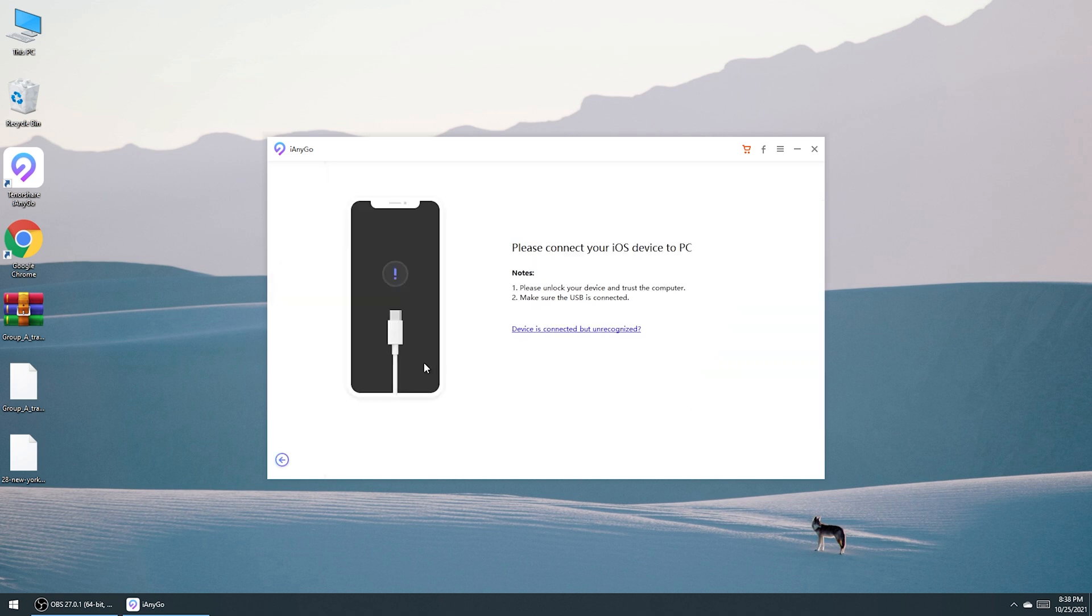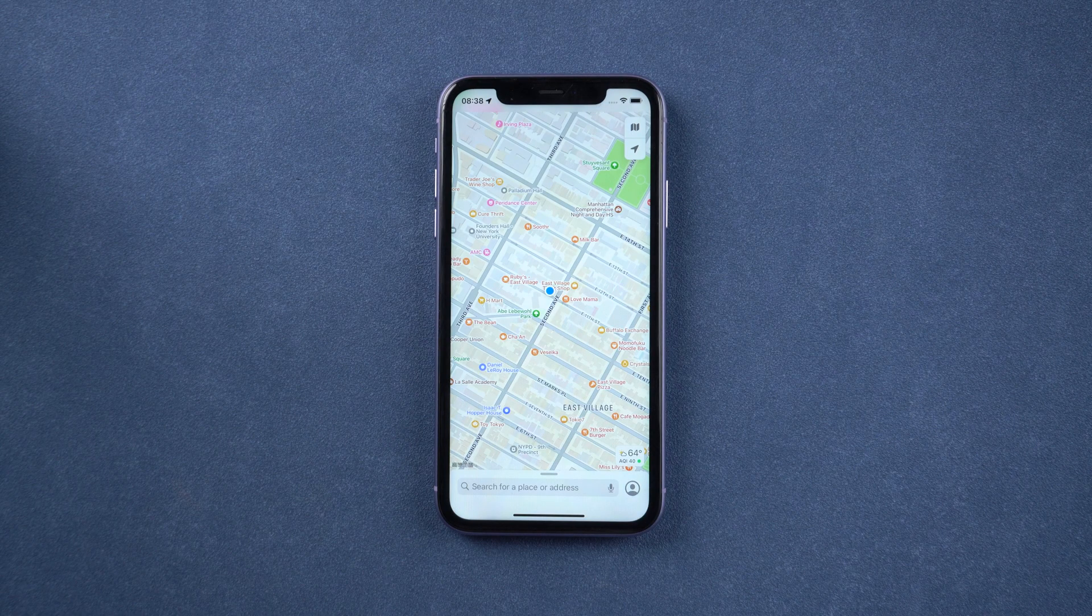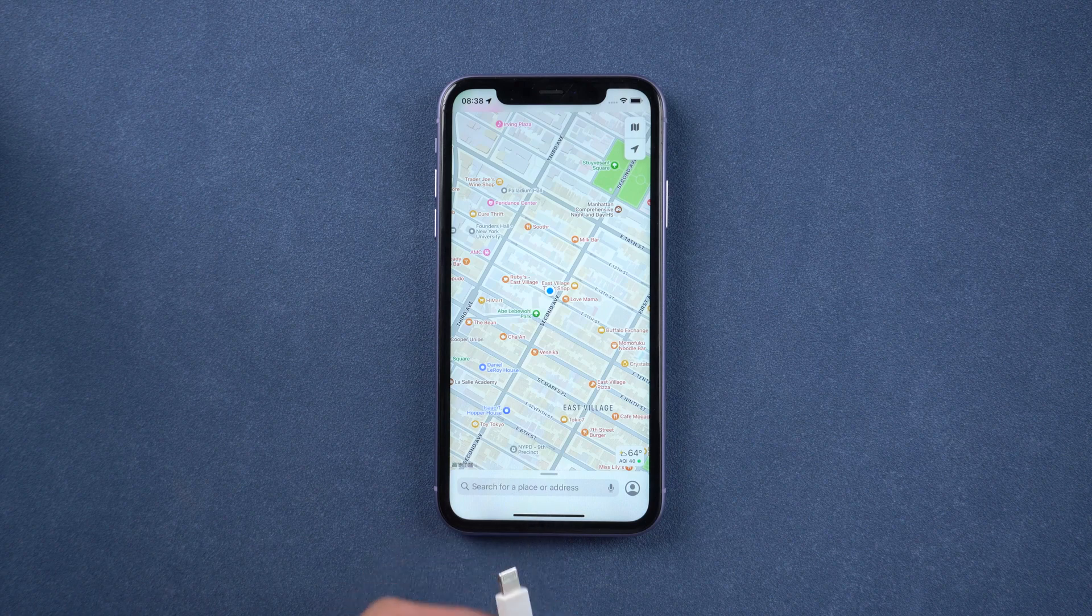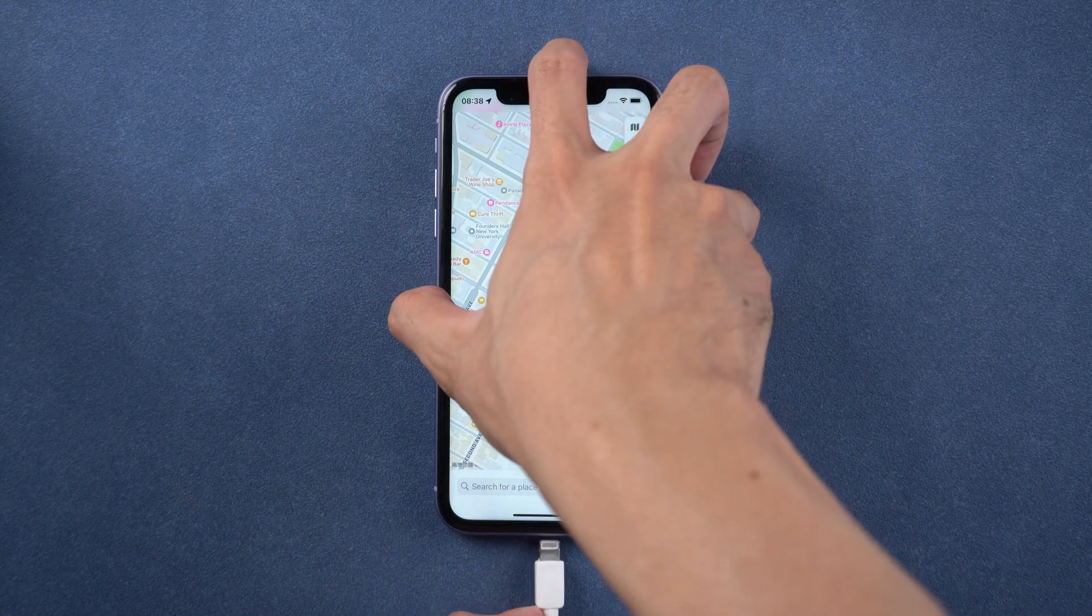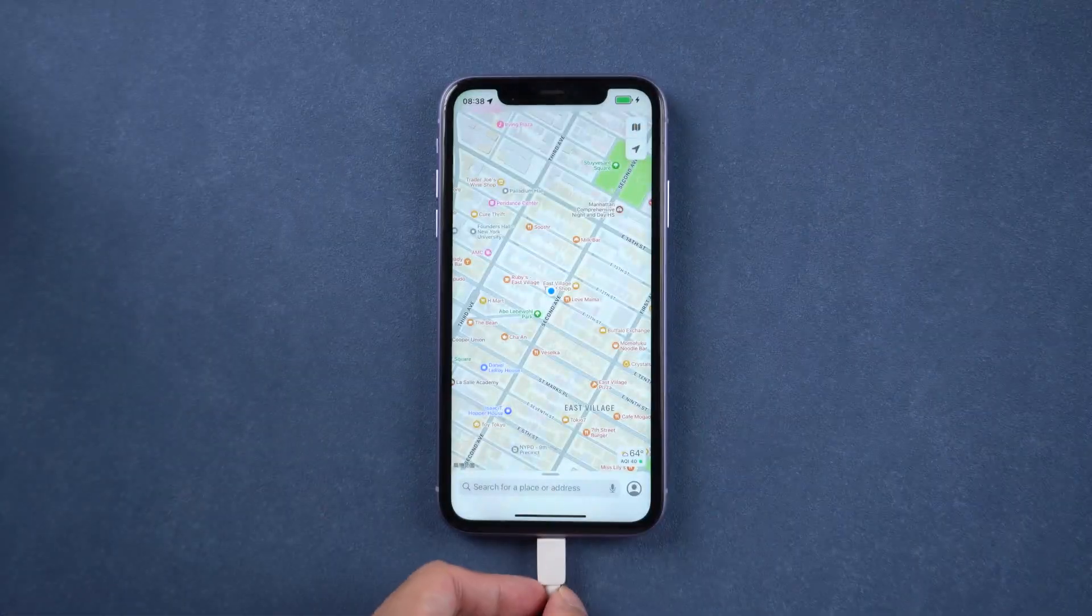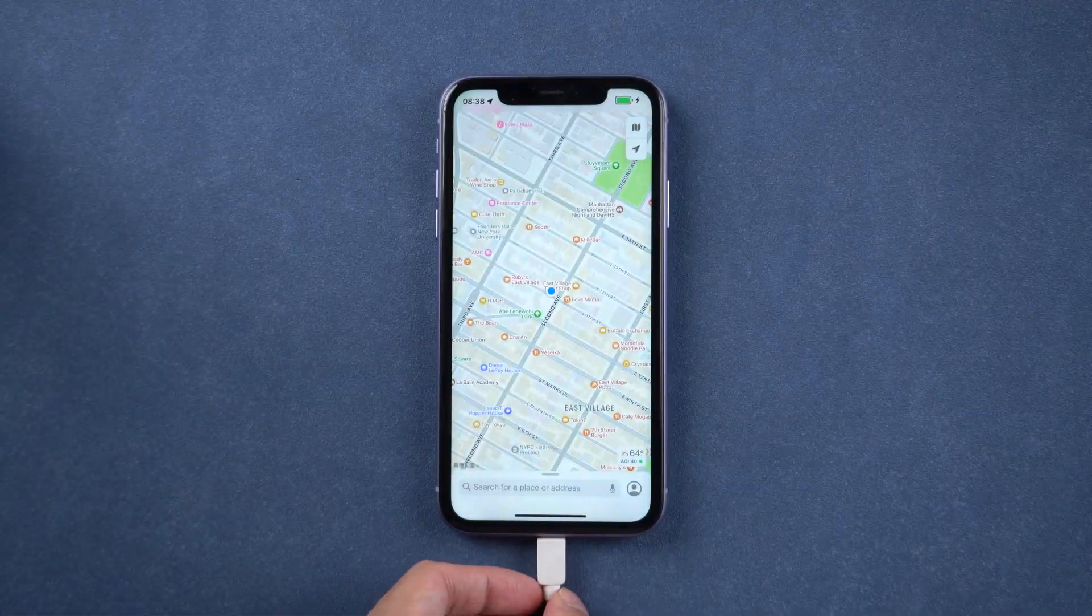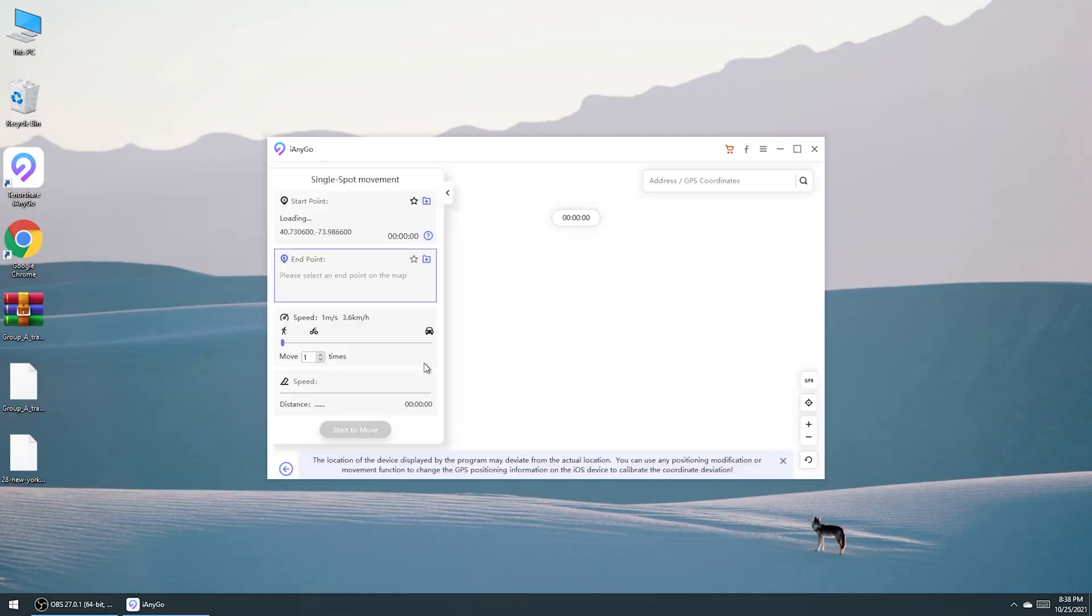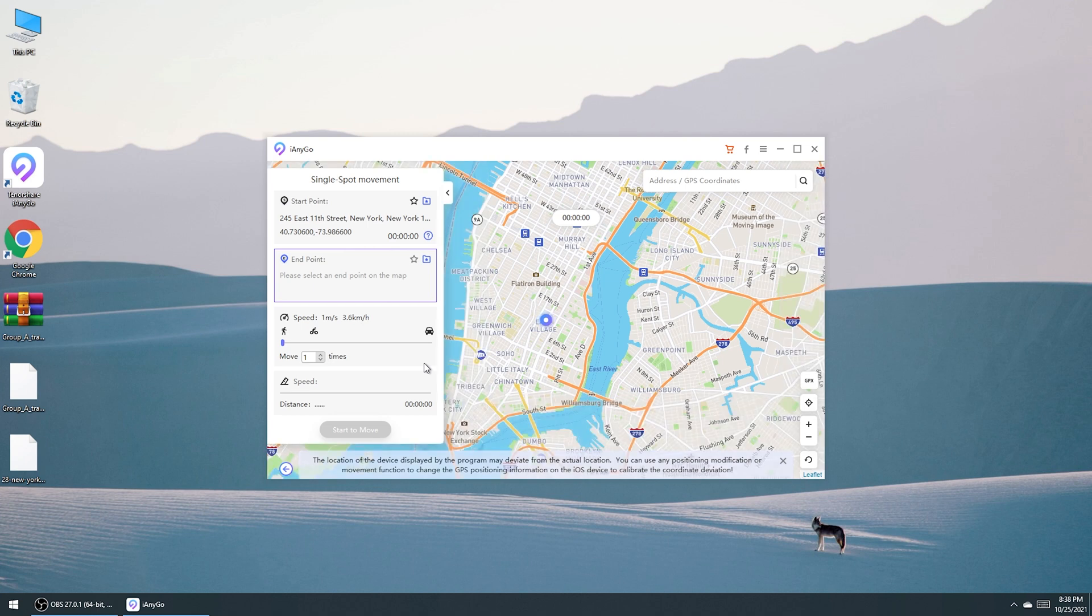Then connect your iPhone to the computer with a lightning cable. Once connected, you can see a blank place where you can type the place you want.